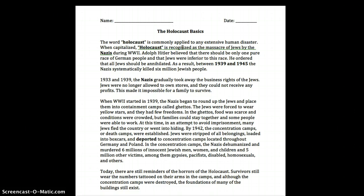Today there are still reminders of the horrors of the Holocaust. Survivors still wear the numbers tattooed on their arms in the camps, and although the concentration camps were destroyed, the foundations of many of the buildings still exist.